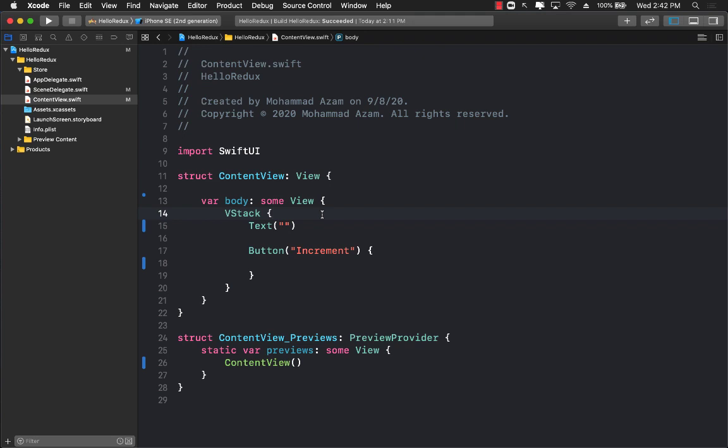We're going to do a revision of what we did last time and implement the same exact increment counter, but during this revision we're going to make things a little bit better. So let's go ahead and get started.